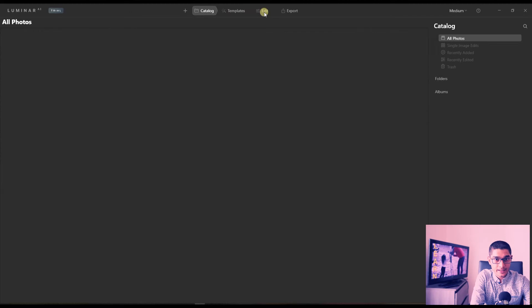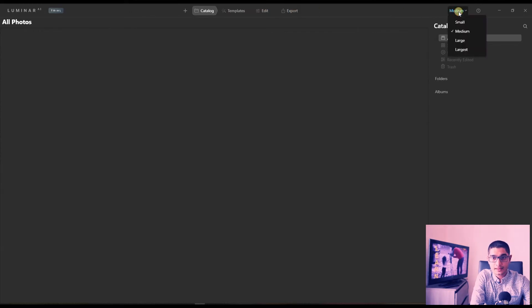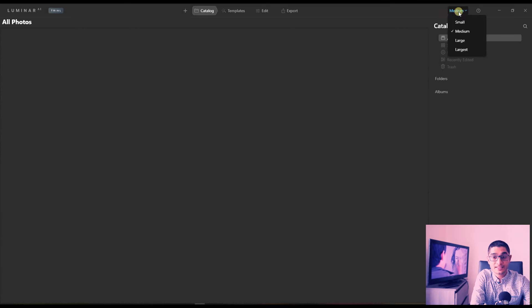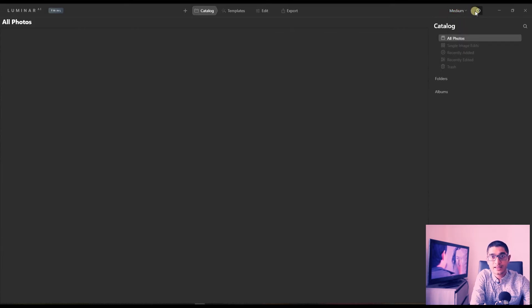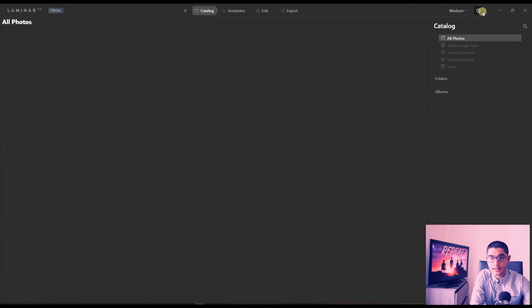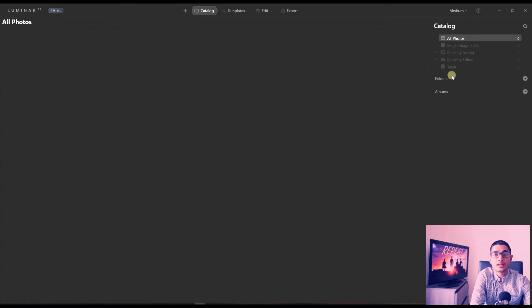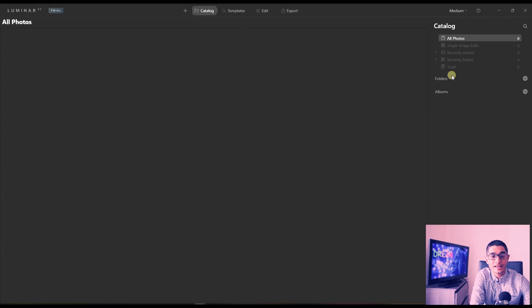Edit, export, and then you got the medium, which is basically whether or not you want your thumbnails big or small. You got a question mark in case you want any answers, then you have the catalog side which is pretty much similar to the last one, so I'm not going to get into the detail.